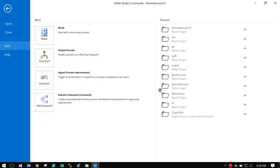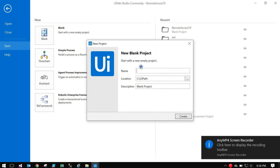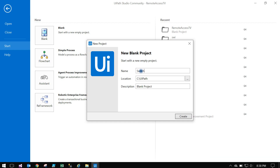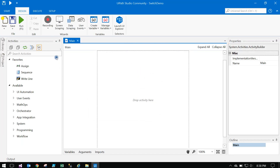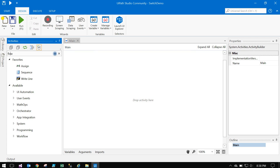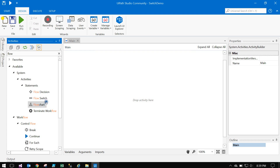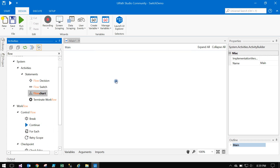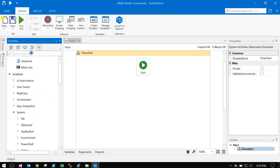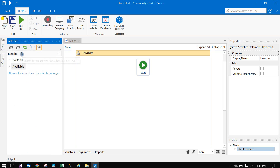Hi friends, today we will discuss about Switches. Let's take a blank project — Switch Demo. Create a flowchart, and within that flowchart create an Input Dialog box.